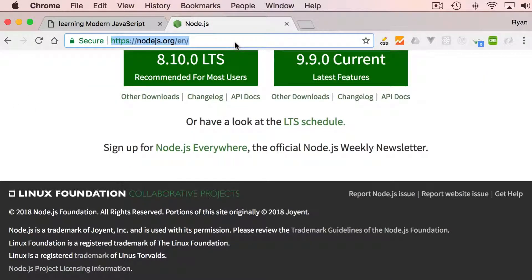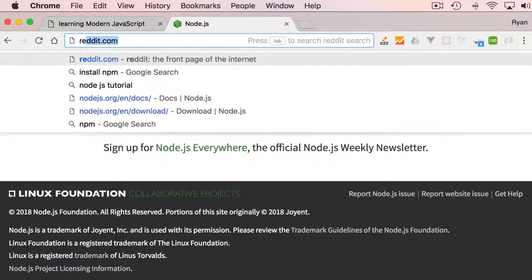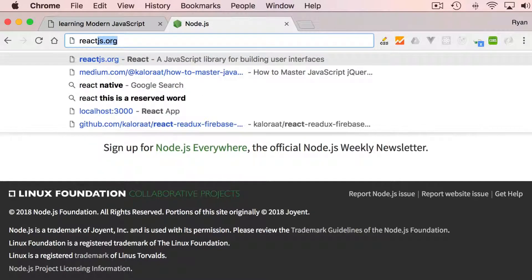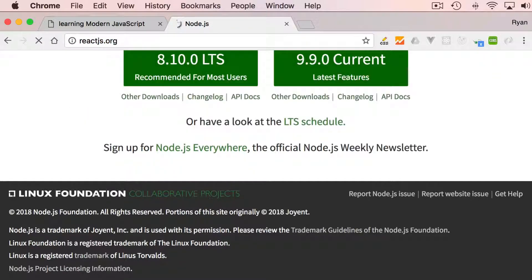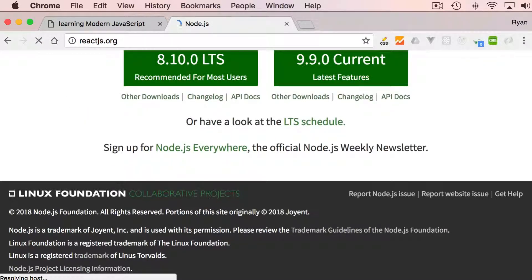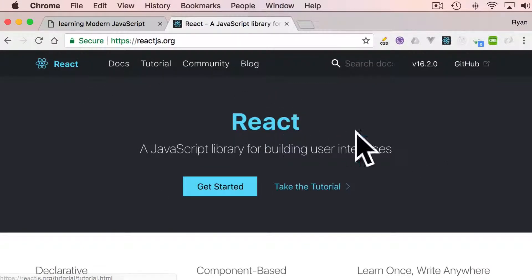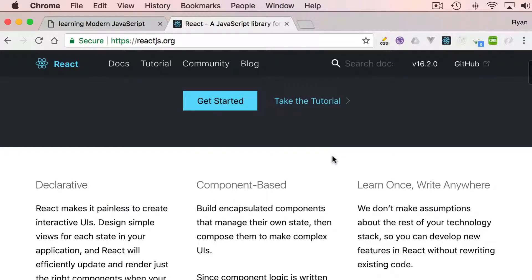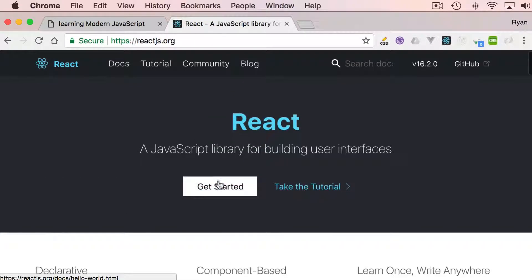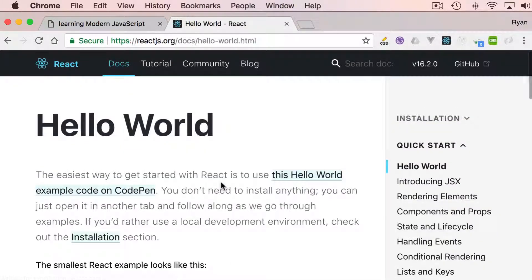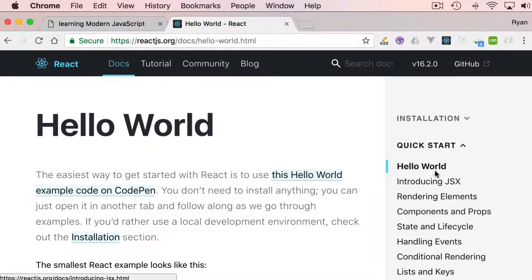What we can do is go to react.js.org and we just need to install React. Let me go through Get Started, let's go to Installation.